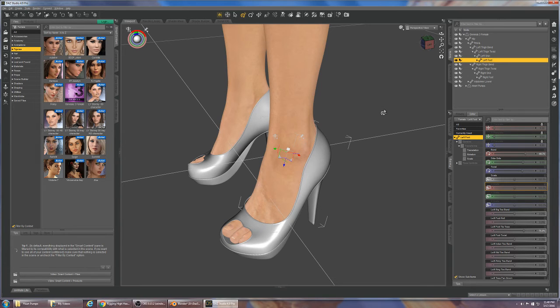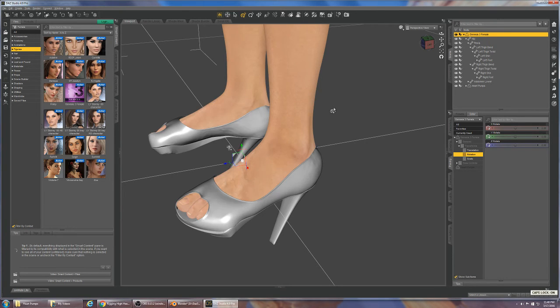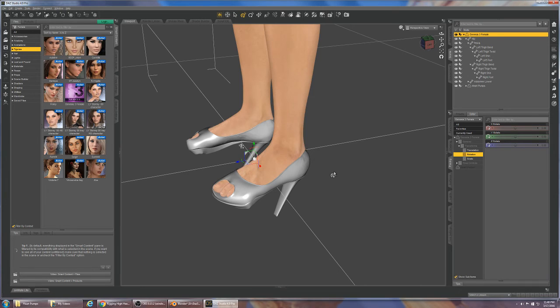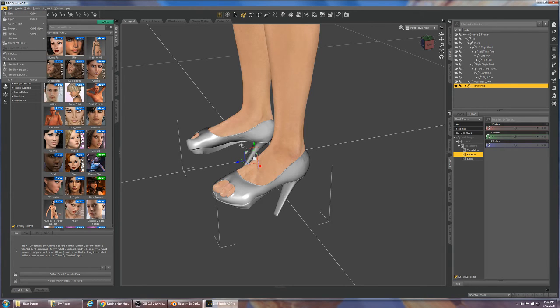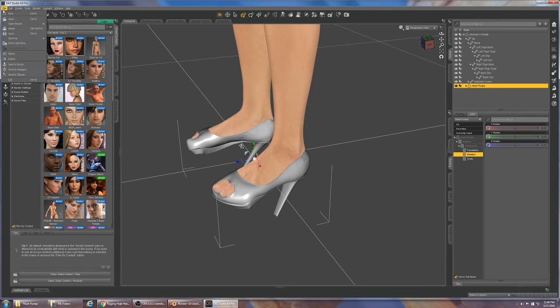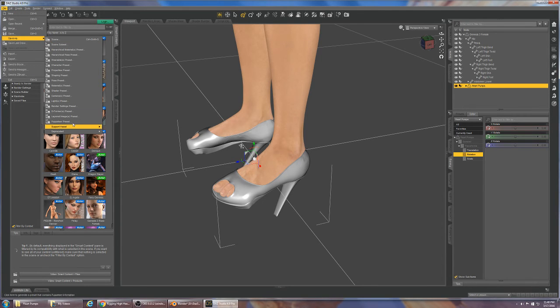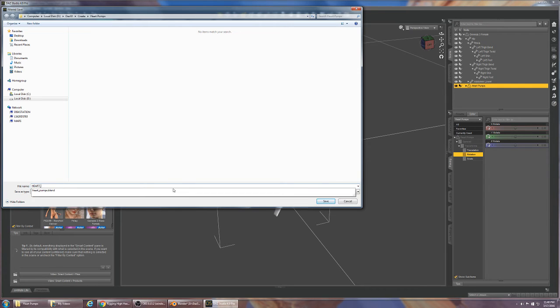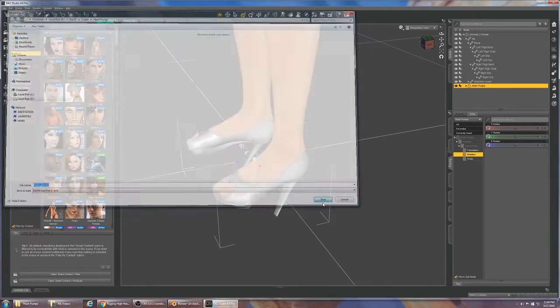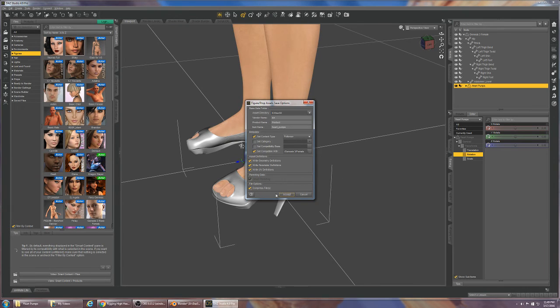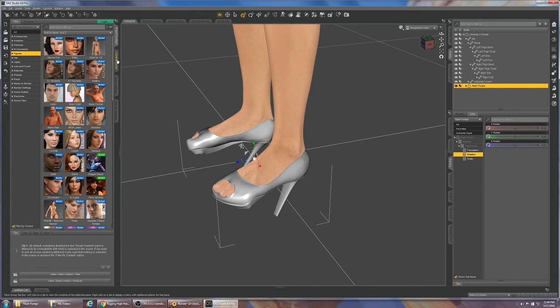This is where things go wrong. When we now want to save these as a figure, as an asset, we take the Genesis 3 figure and put her back into the zero pose. We select the shoes and we go to File, Save As, Support Asset, Figure Prop Asset and we're going to save them as heart pumps. We're going to leave this all default for now and do that.